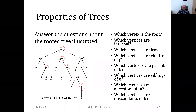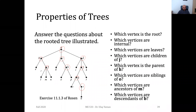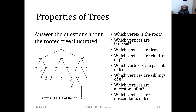Any questions, guys, about these simple questions regarding the example shown here? No questions? Okay.